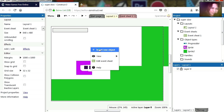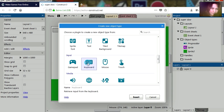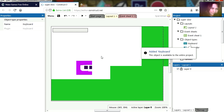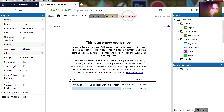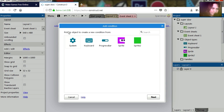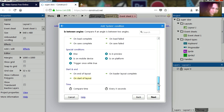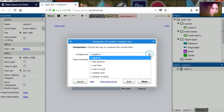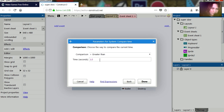We are also going to need a keyboard object so we can use the keyboard. Let's go to events, add a new event, and let's compare this to our timer — if the time is greater than 1.